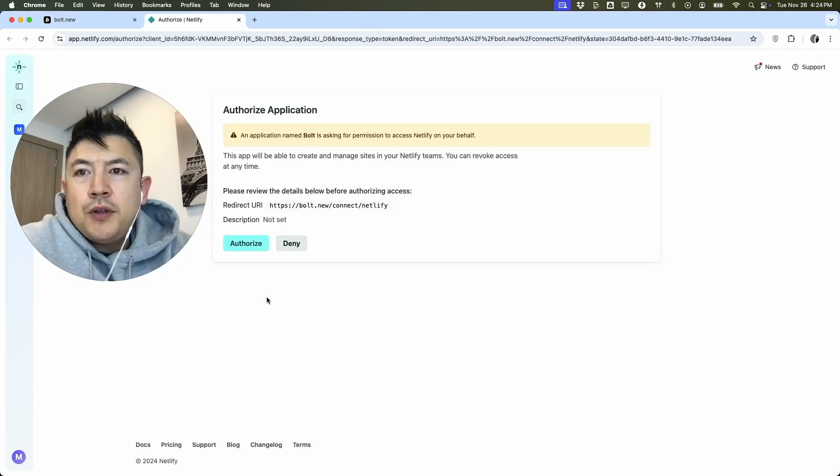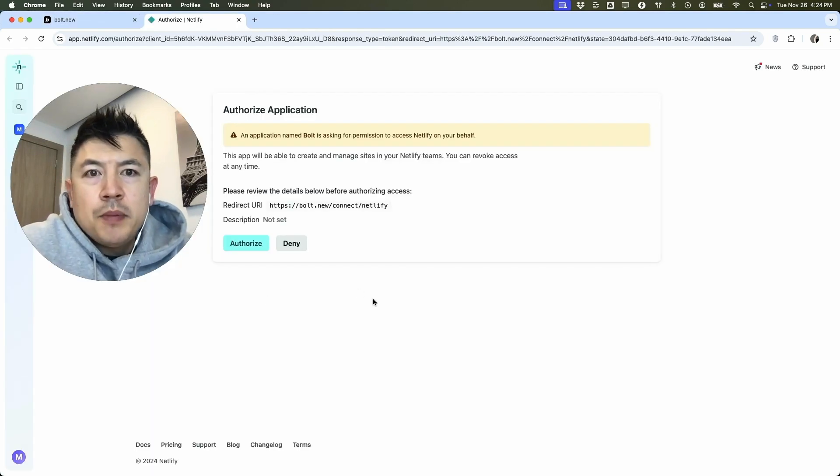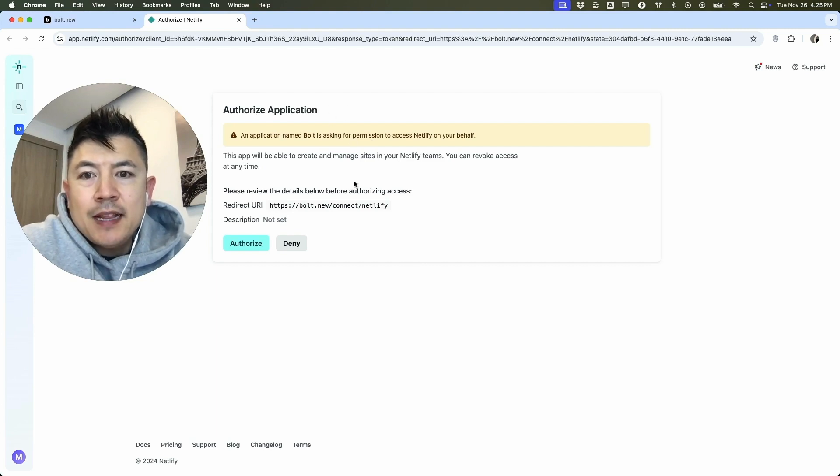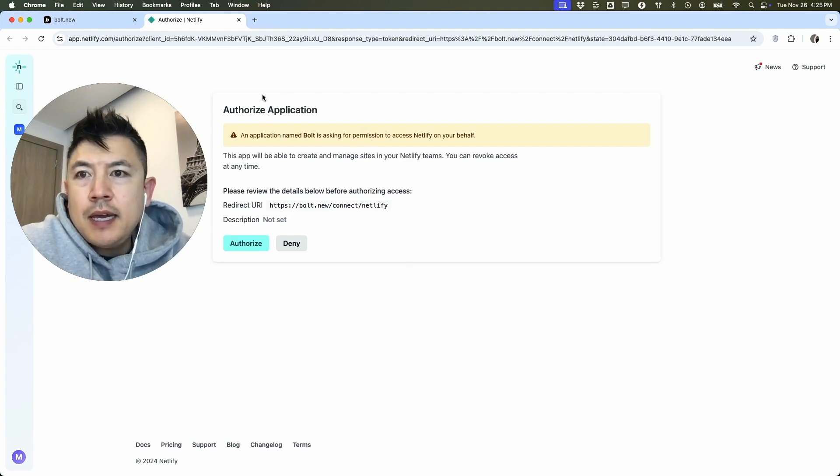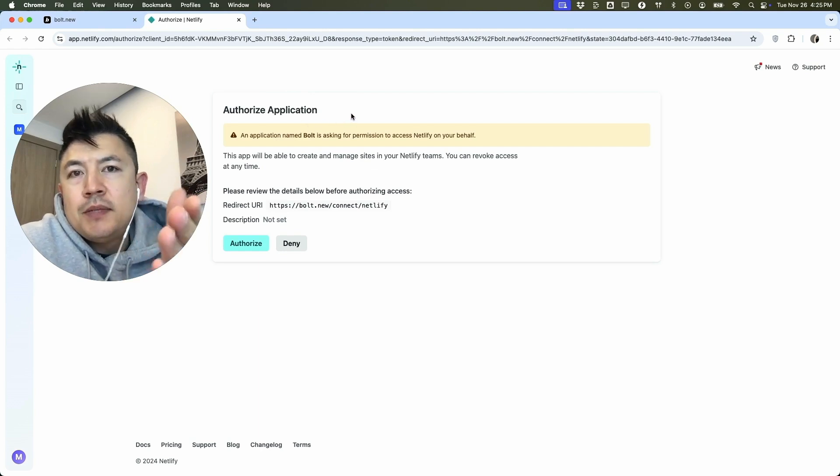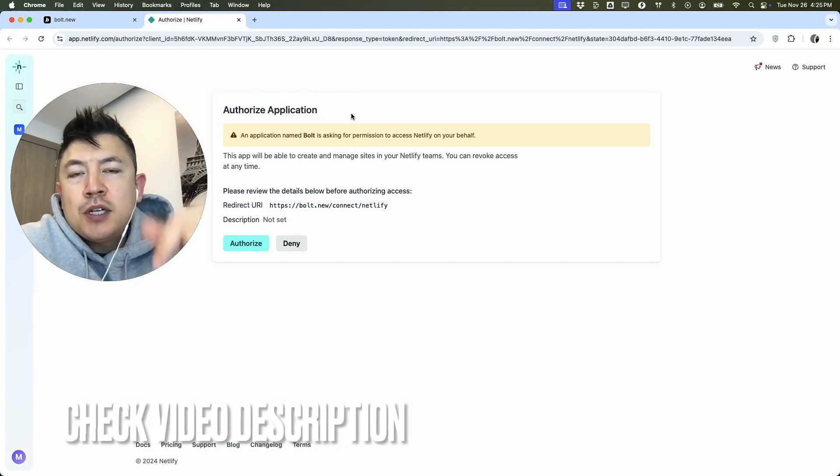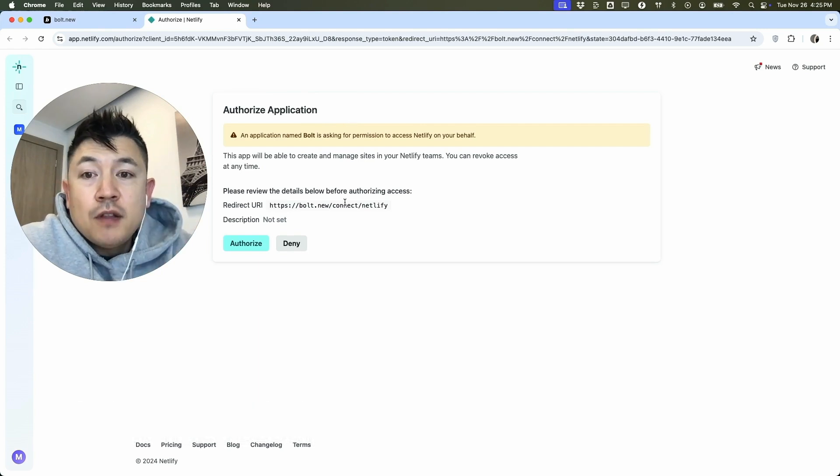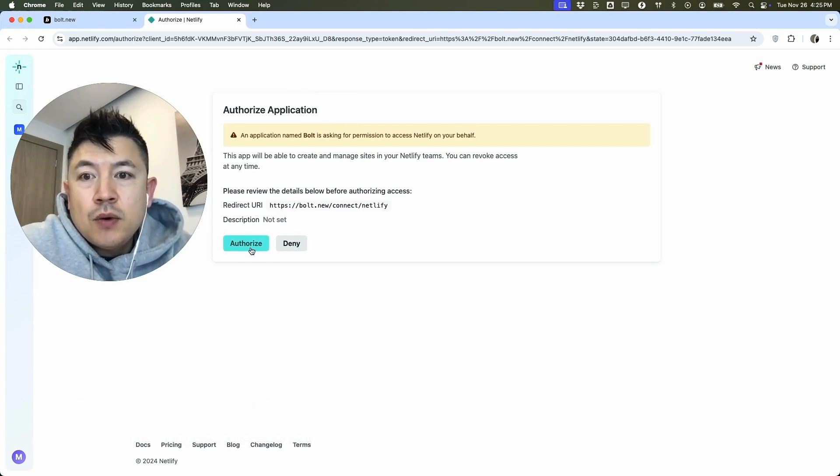Once you do that, Netlify will open in a separate browser as you can see right here, and they're asking for permission for Bolt to connect to my Netlify. If you don't see this, you will need to log into your Netlify account. If you need help setting up a Netlify account, check my video description. I'll try to leave my referral link there. But once you've logged in, you want to go ahead and click on this turquoise Authorize button.